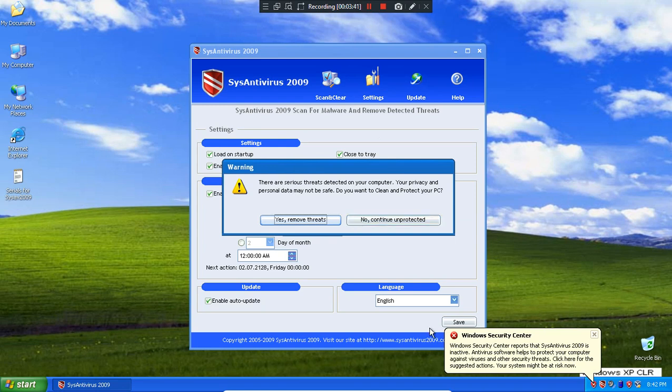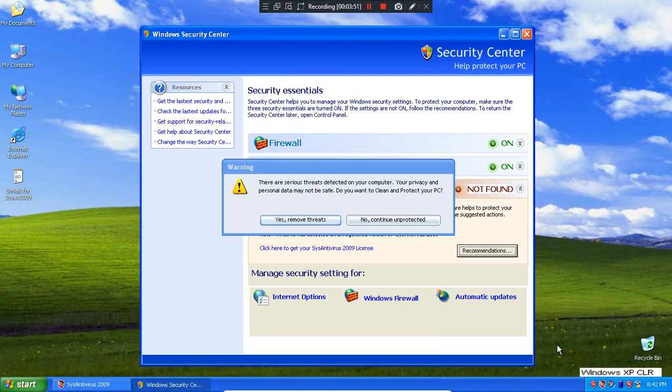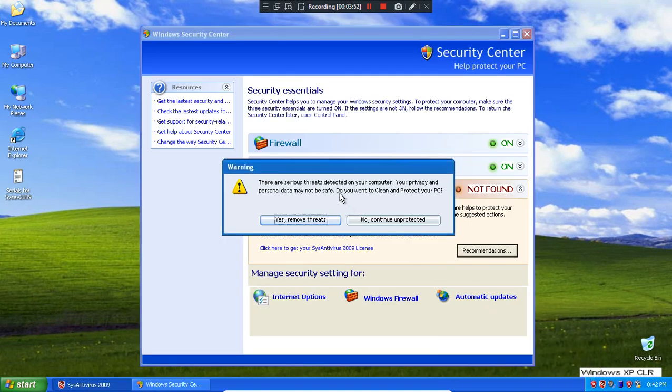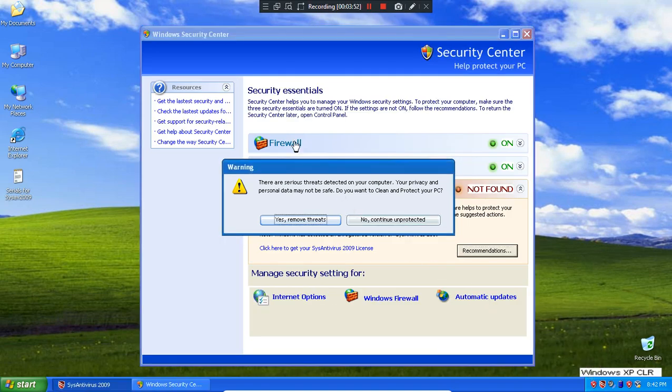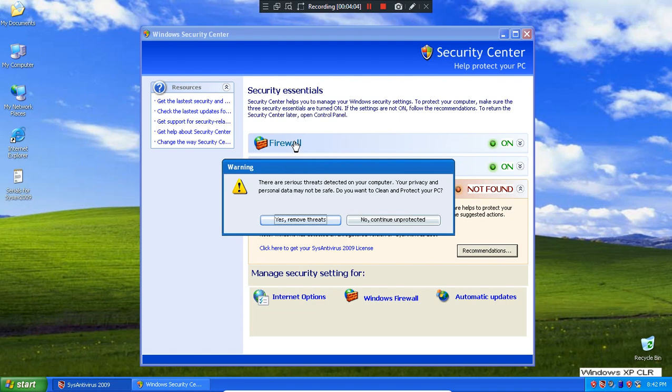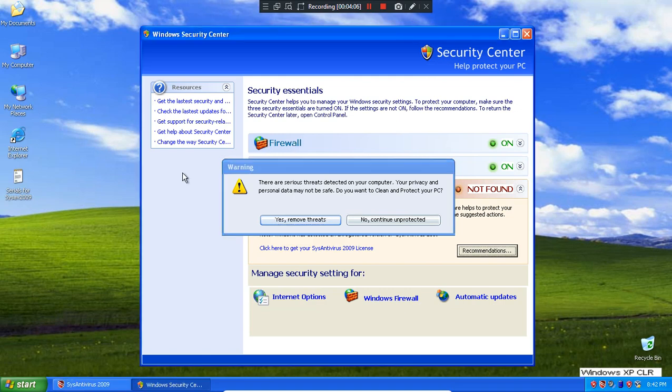We have a fake Security Center. Report says Season Advice 2009 is inactive. Antivirus software helps your computer, protects against security threats. Your system may be at risk now. There are serious threats detected on your computer.